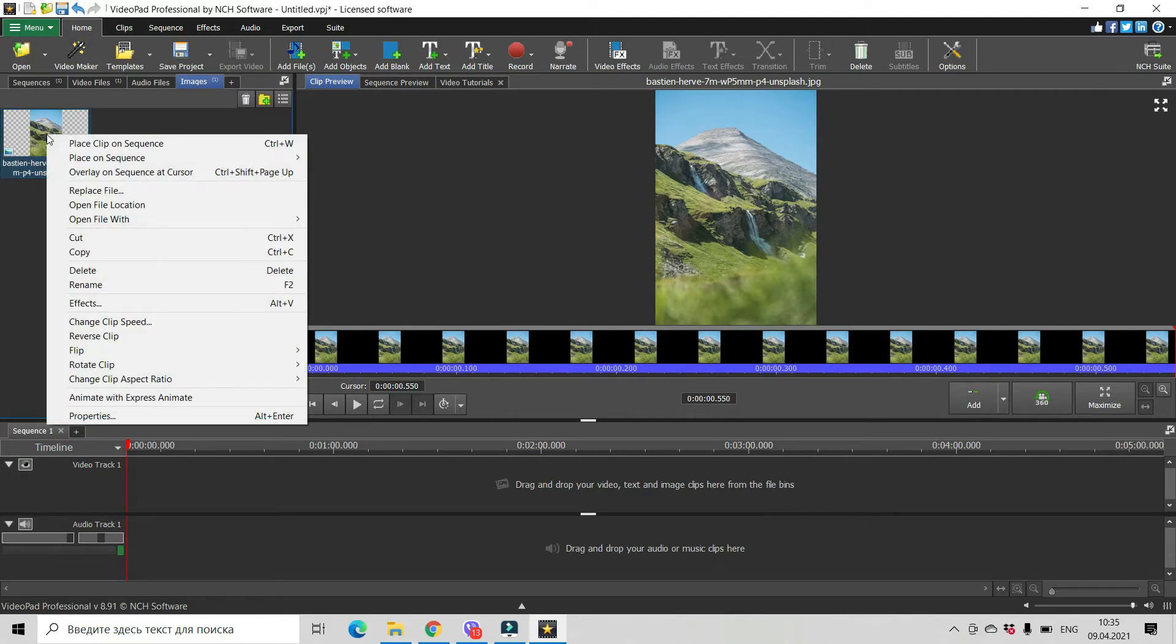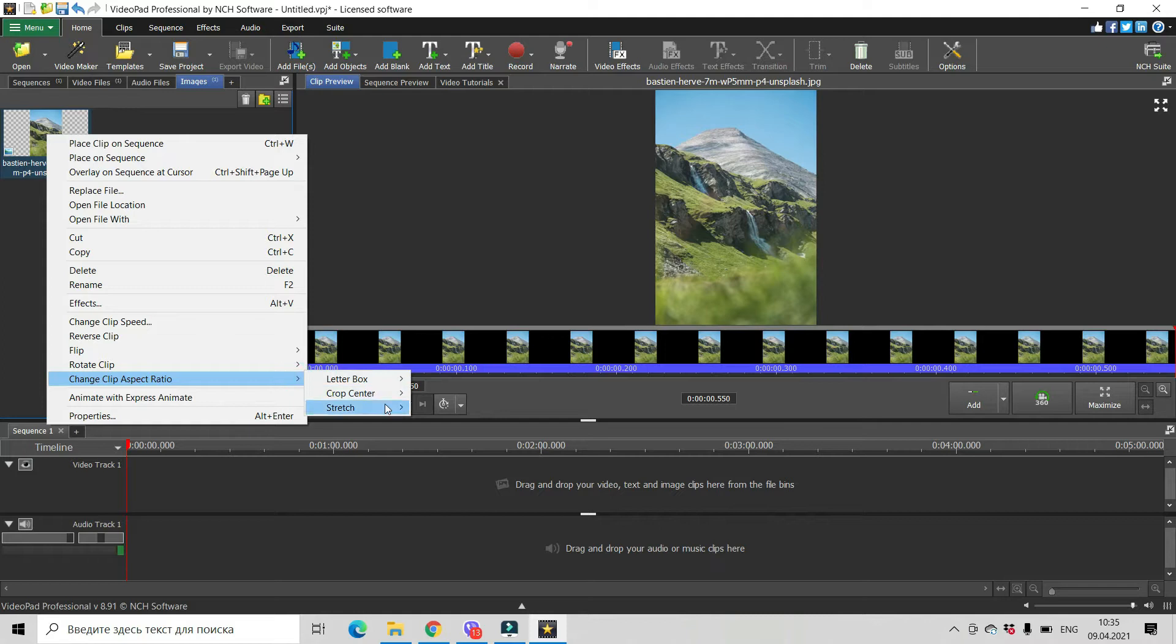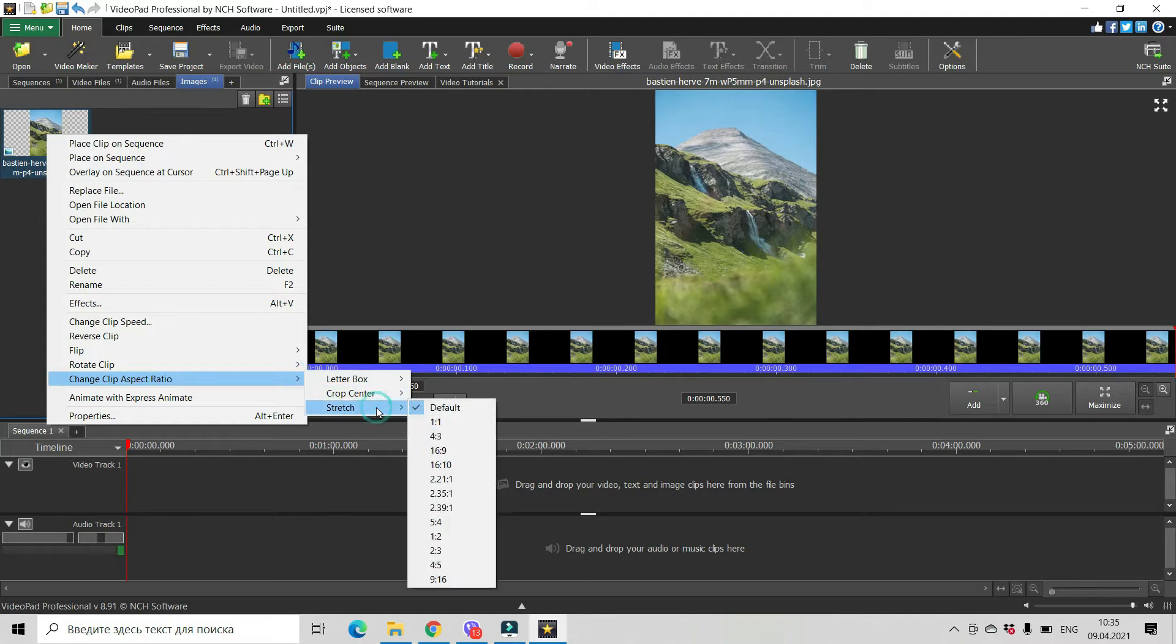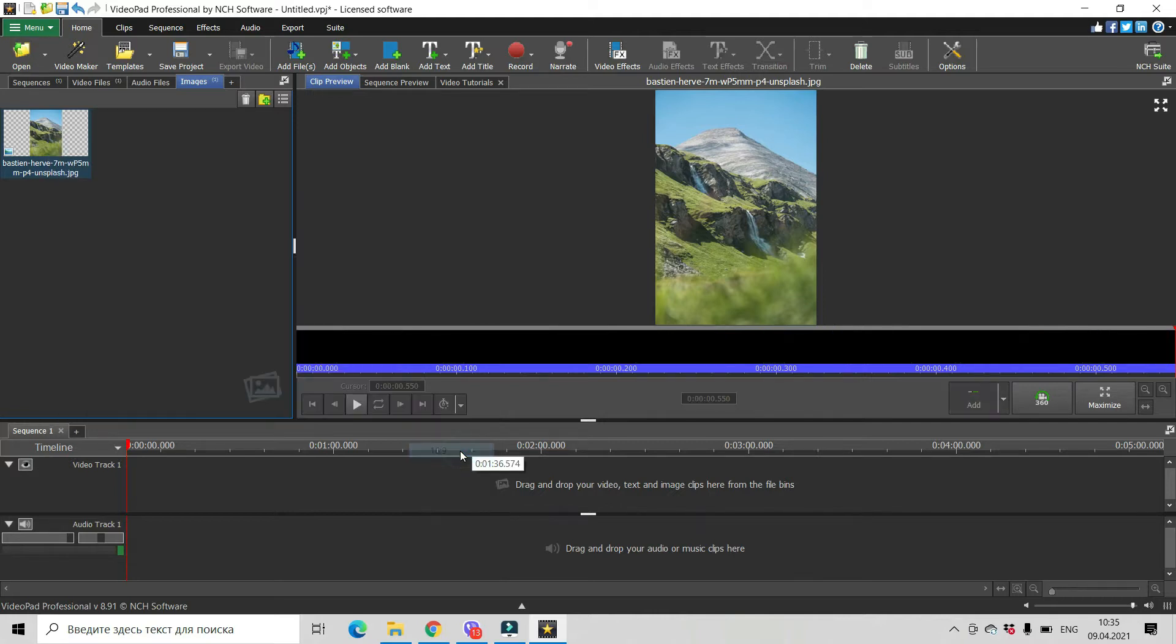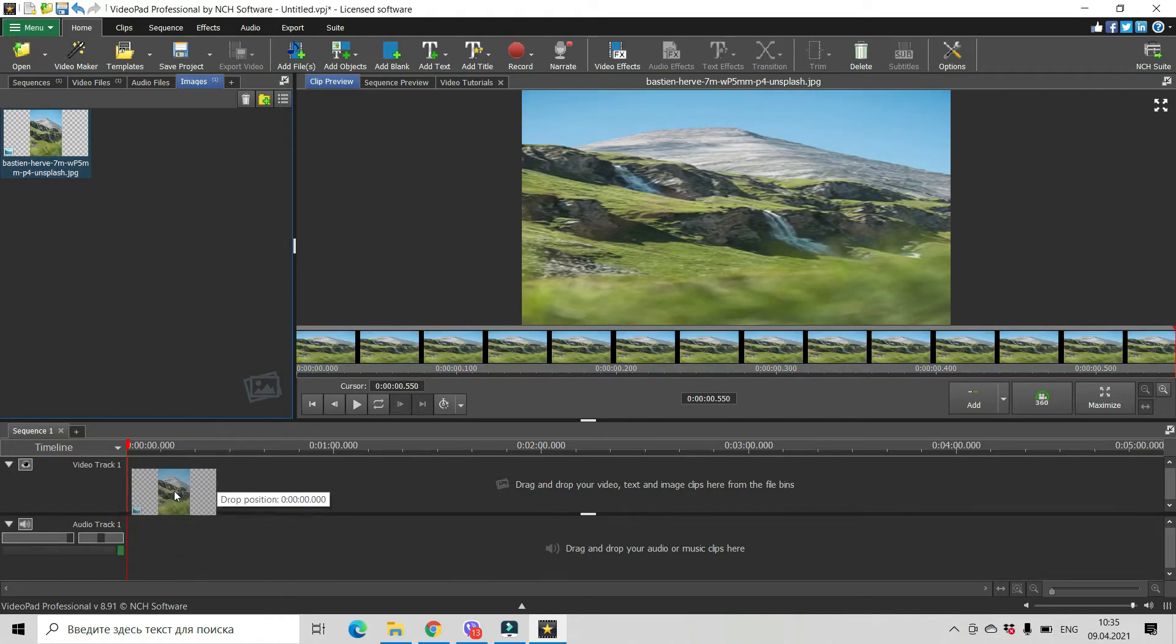Onto your image, find in the list 'change clip aspect ratio,' stretch, and find here in the list 16 by 9. Click on it, right click on it. Okay, and now you can drag and drop your image into your sequence.